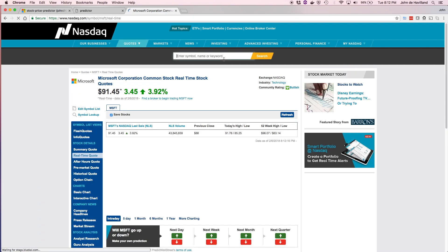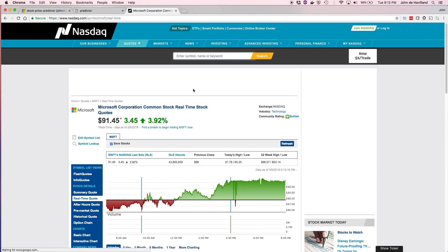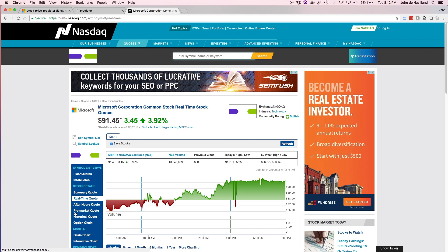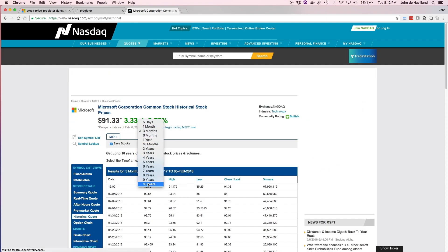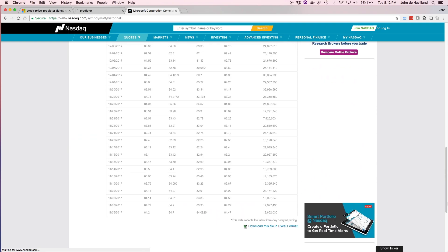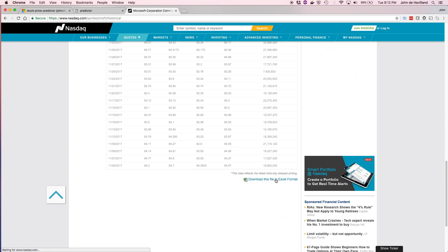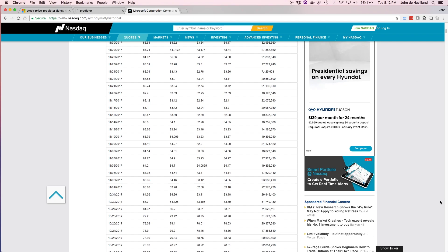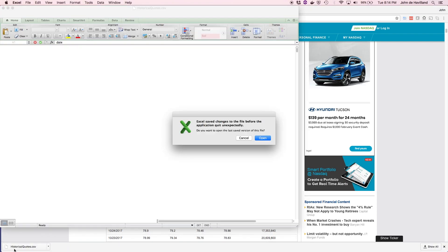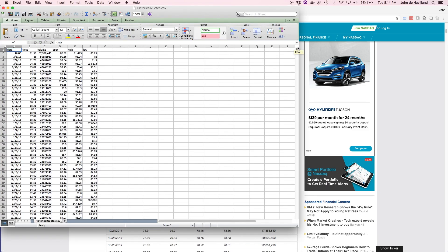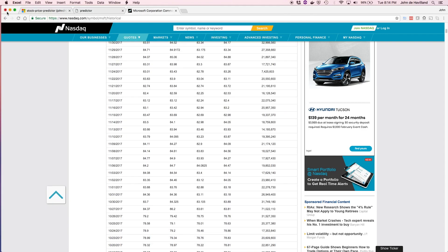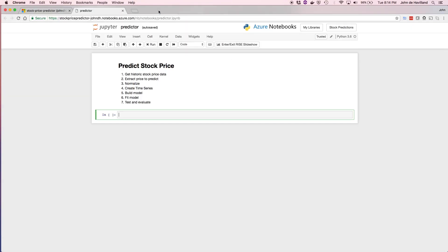On the NASDAQ website, under historical quotes on the left, we can choose different time frames. Let's choose the last 10 years — a nice chunk of historical stock price data. This allows you to download in CSV format. Once downloaded and opened in Excel, you can see the data: the date for each day, the closing price, volume, opening price, the high, and the low.